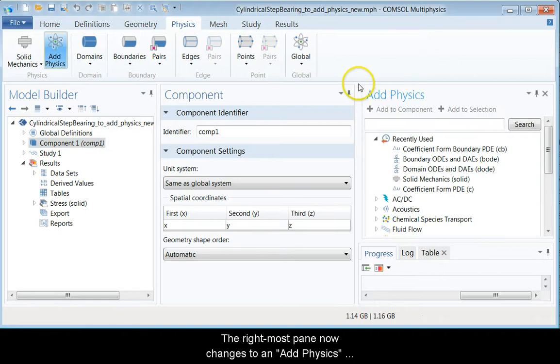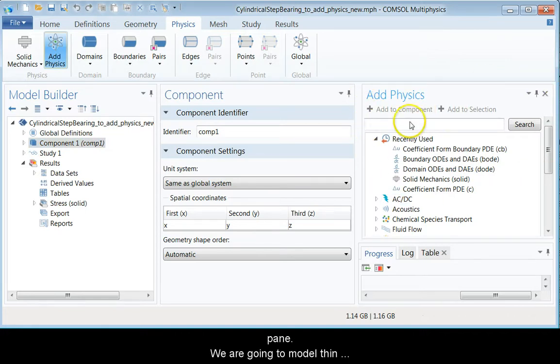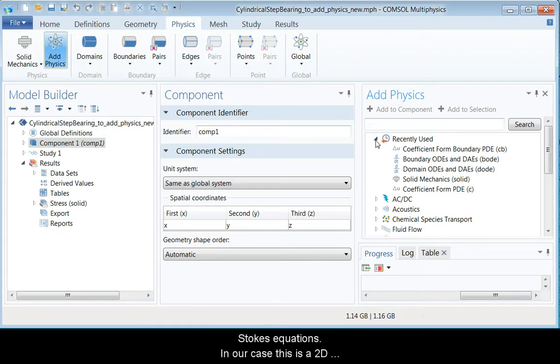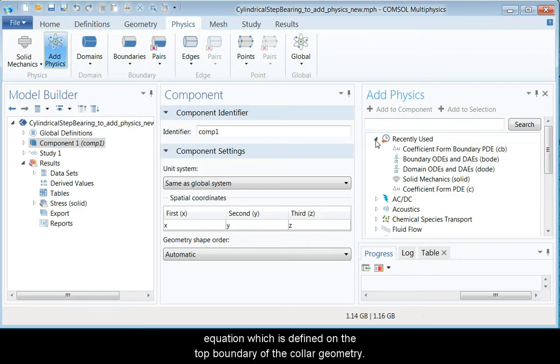The rightmost pane now changes to an add physics pane. We are going to model the thin film flow by means of the Reynolds equation. The Reynolds equation is a lower dimension form of the Stokes equations. In our case, this is a 2D equation which is defined on the top boundary of the collar geometry.